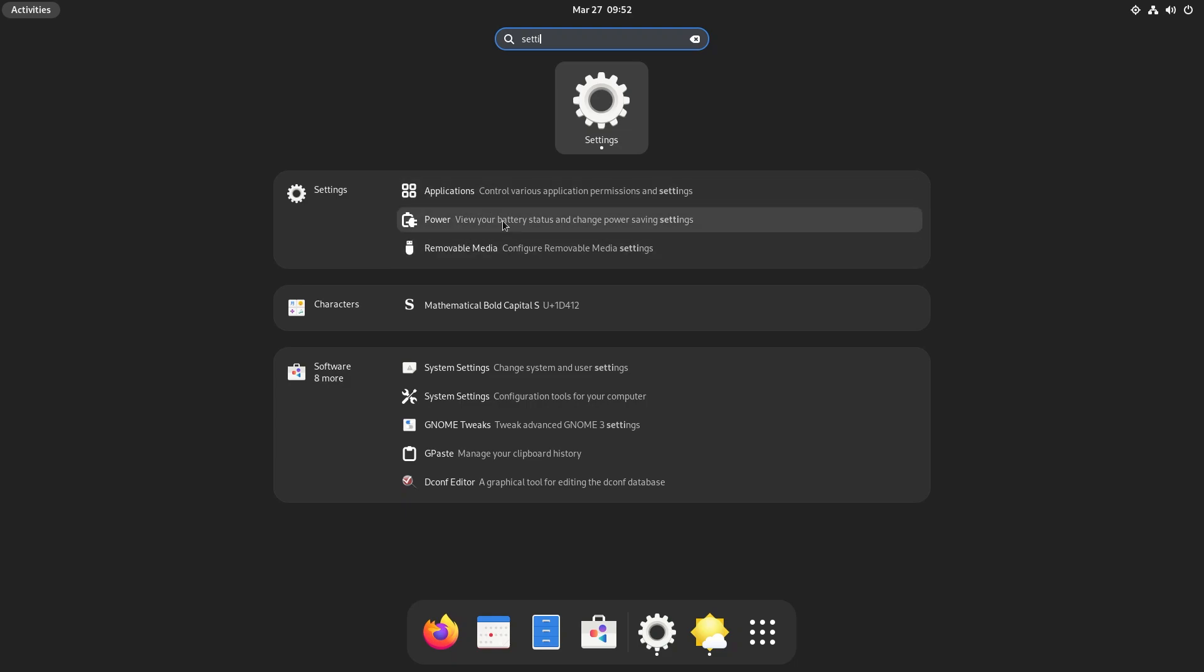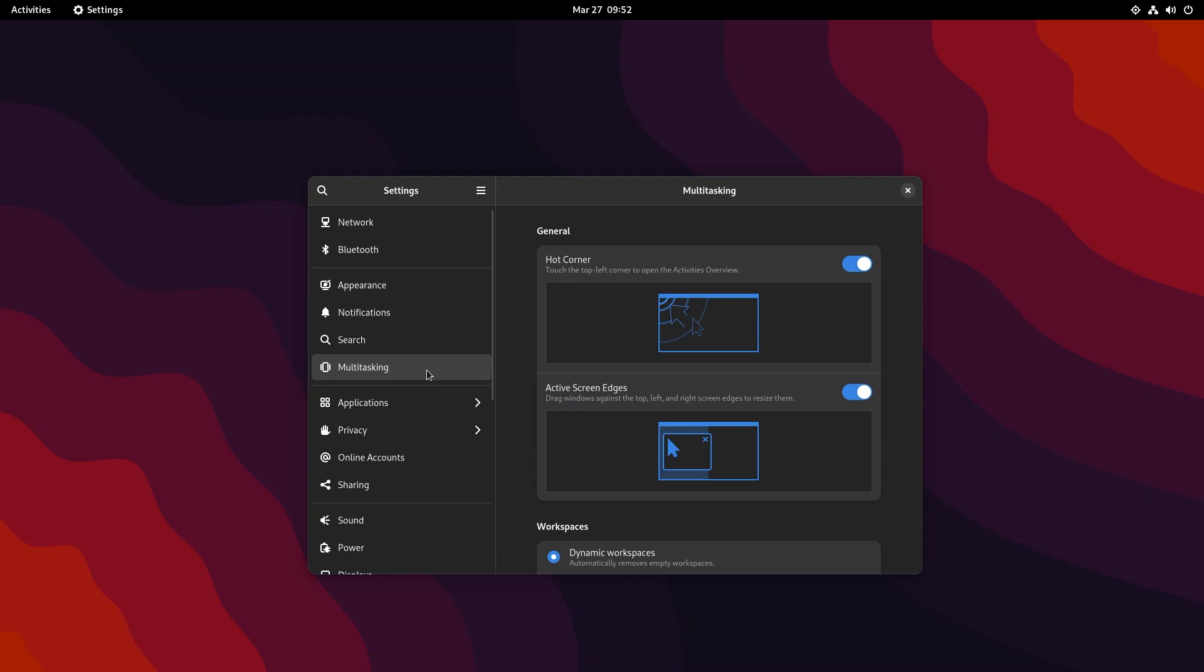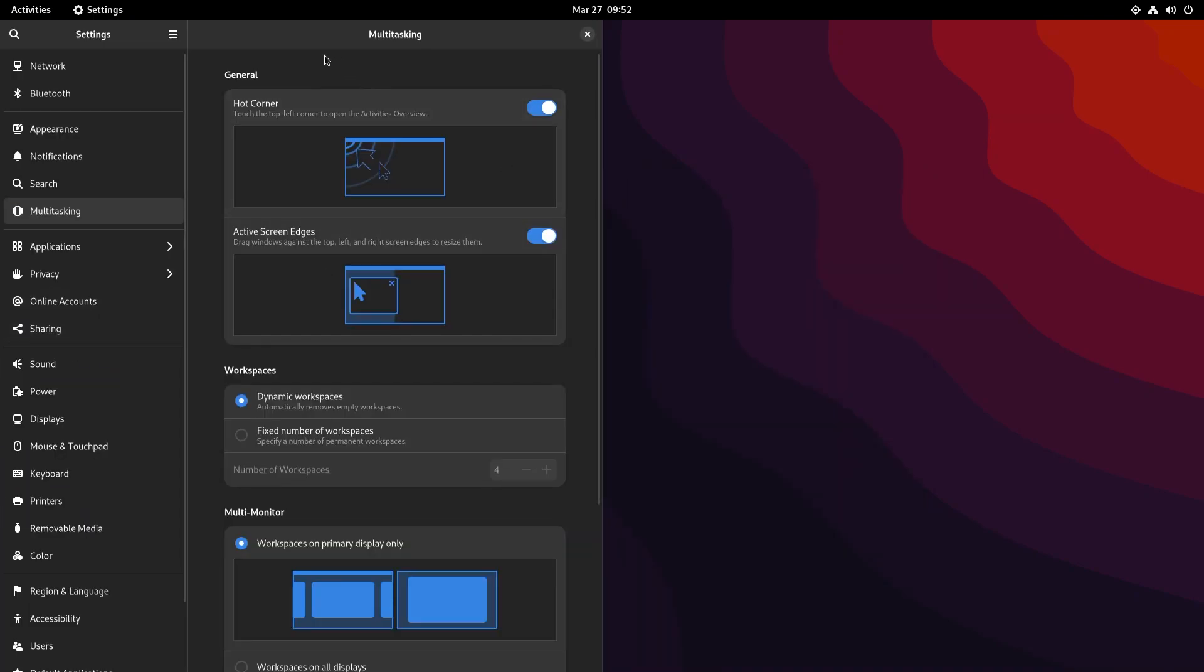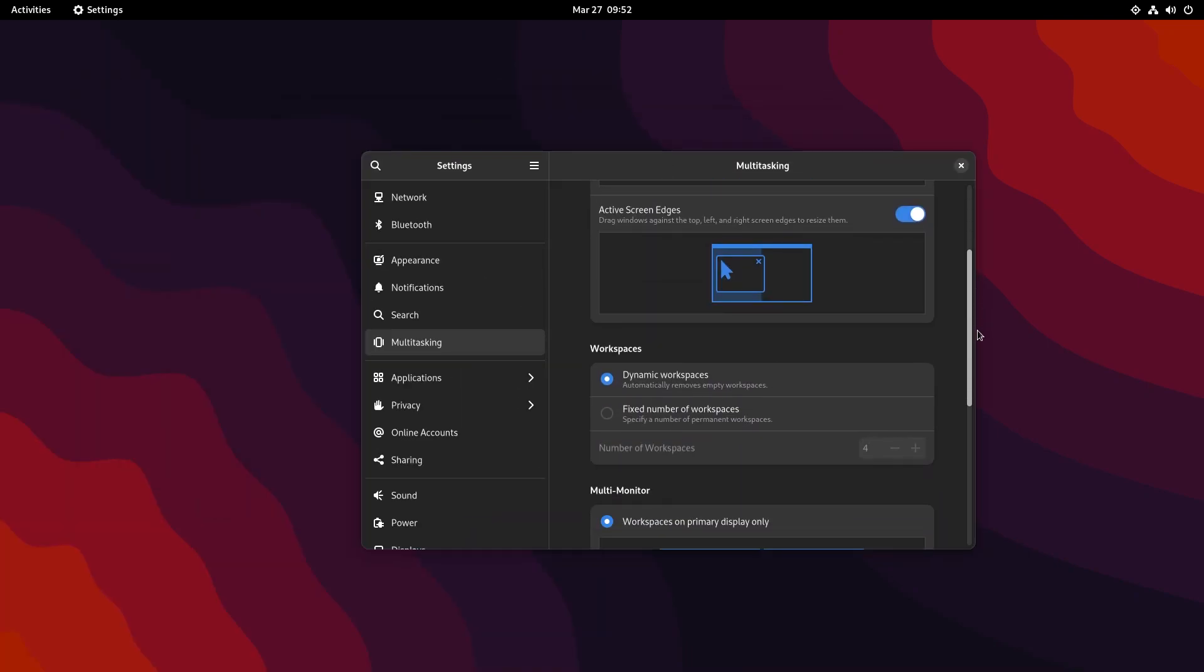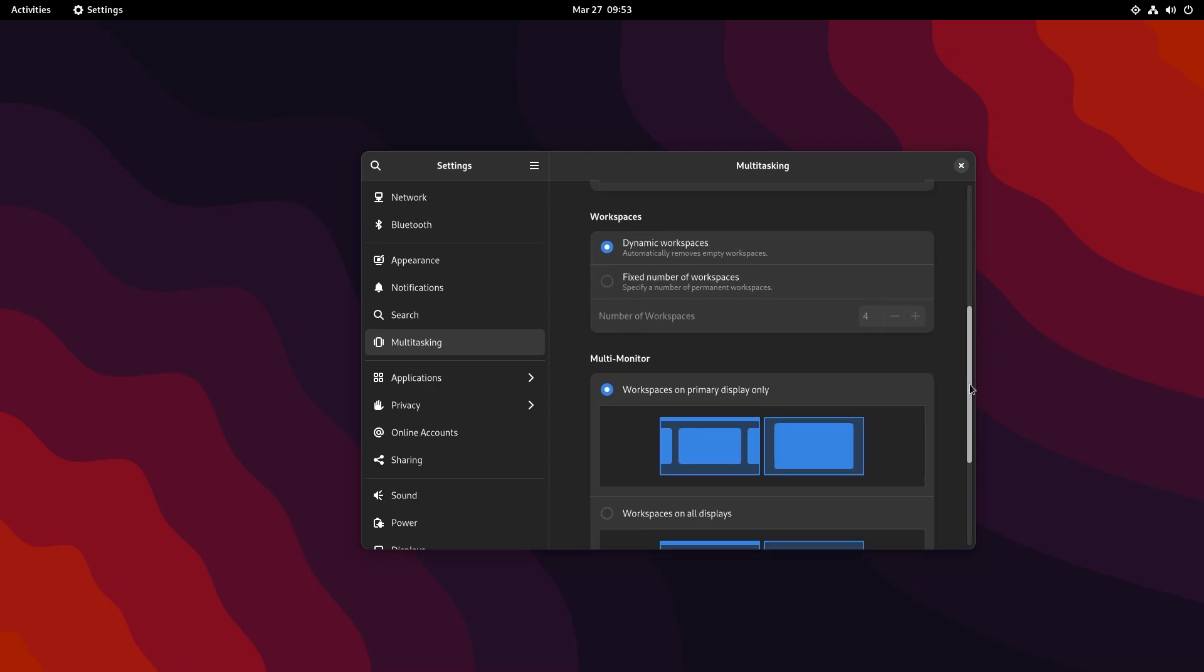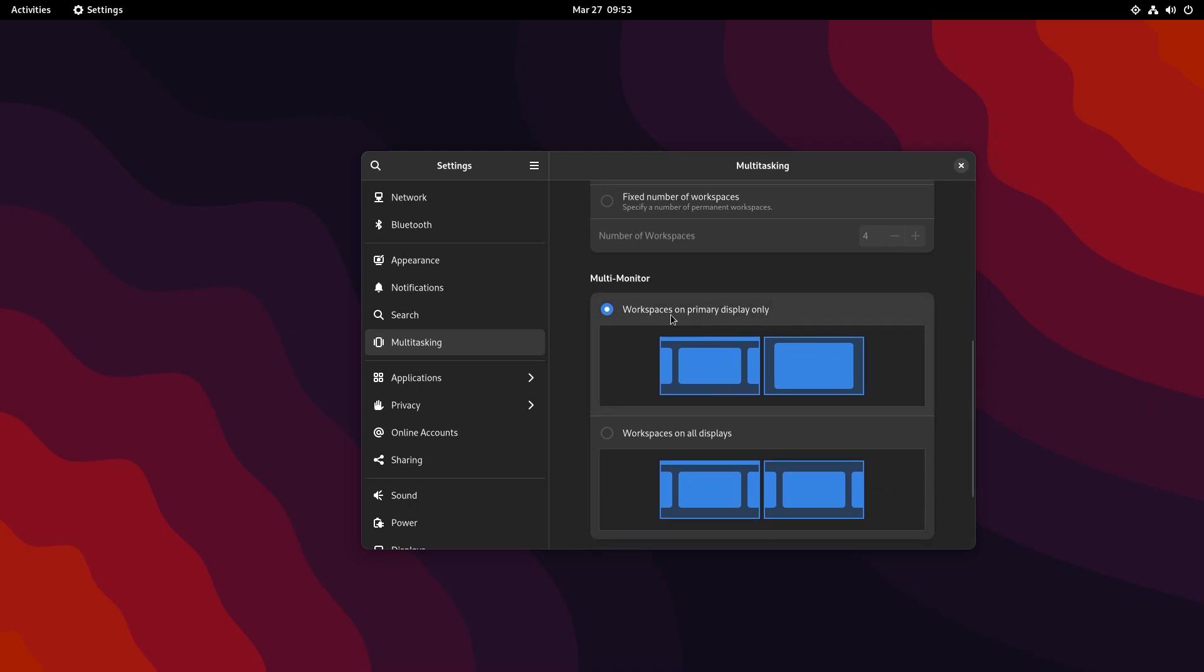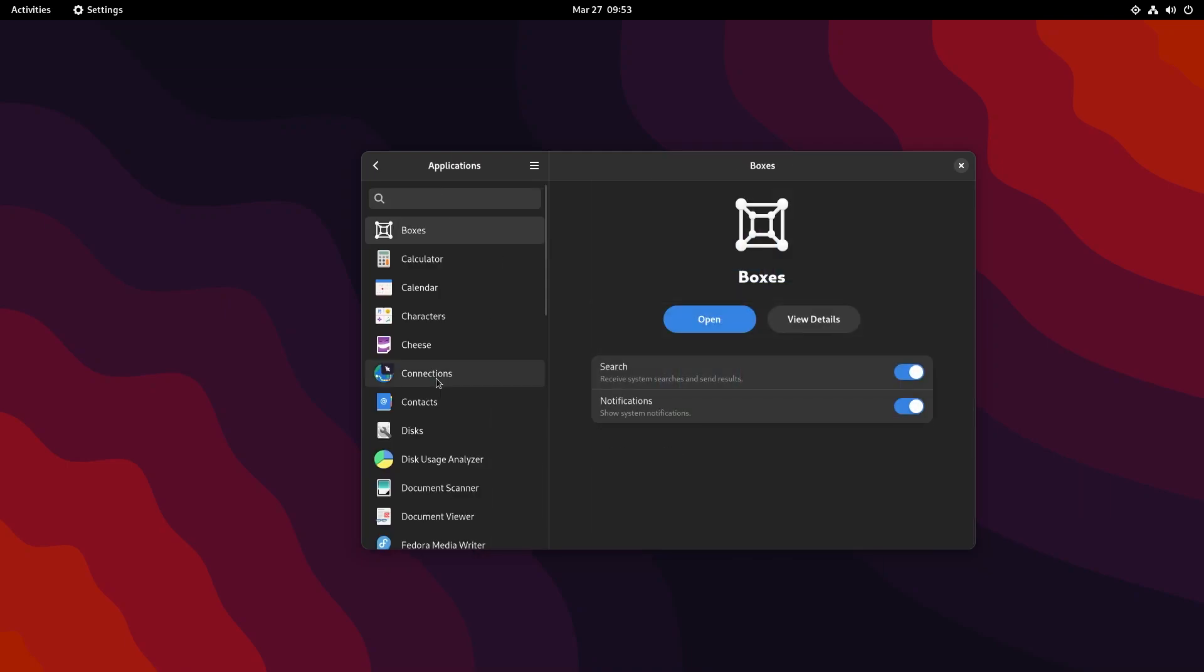You have multitasking. This is your hot corner. If you put your mouse cursor in here, it's not working right now because it's inside a VM, but this would open your workspaces view. You can also have active screen edges so you could put a window here and you can snap them to the left or right. You have workspaces. As you already saw, it was set to dynamic workspaces. You could make it fixed, but leaving it on the default is a good option. You could also change whether you want the workspaces to be displayed on your primary display or on all of your displays.